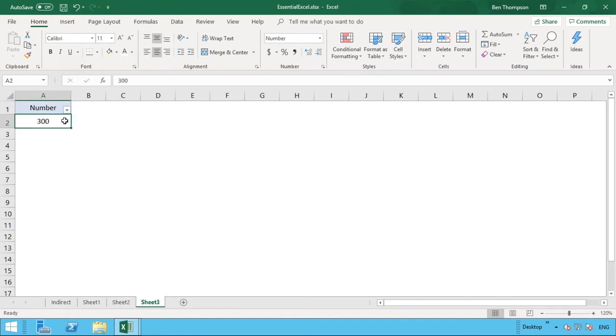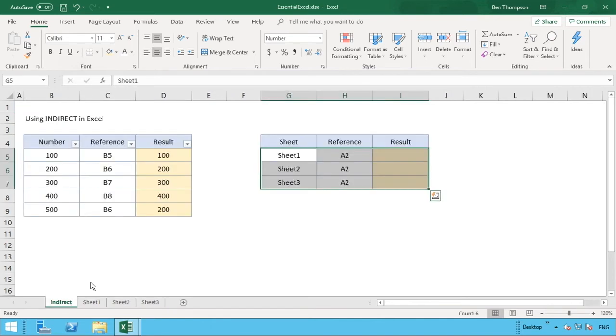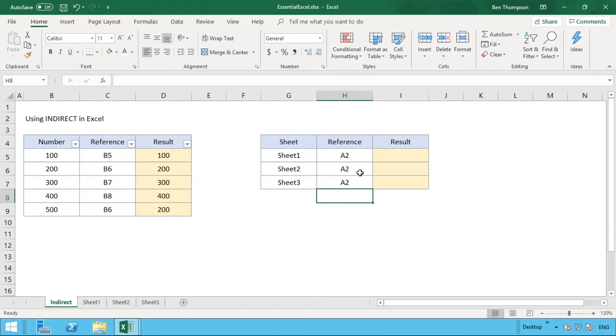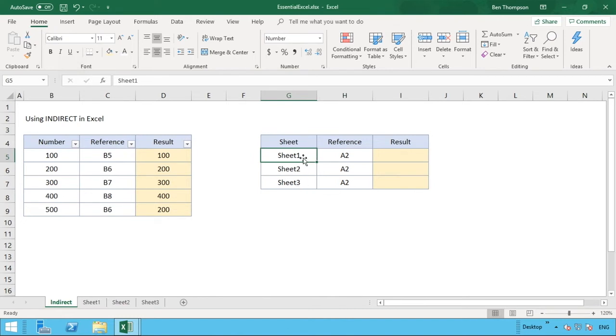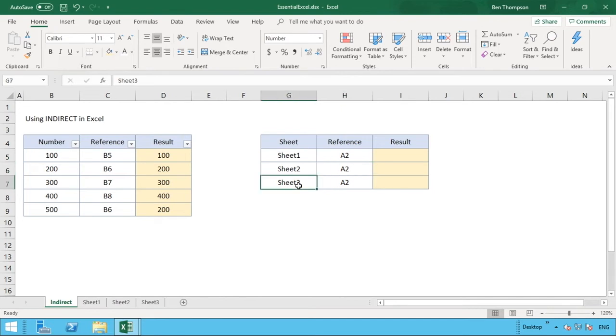So we want to use our INDIRECT function now to construct a reference and then return us the result what's in that reference. So we can see that there are three options here: Sheet1 reference A2, Sheet2 reference A2, and Sheet3 reference A2.